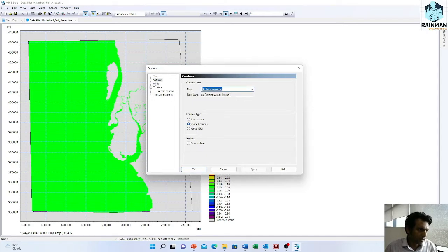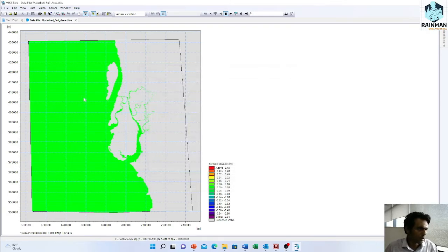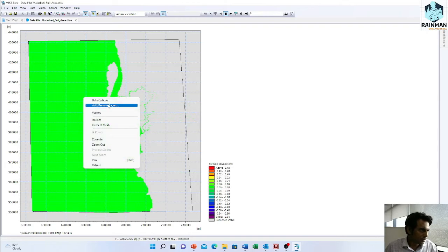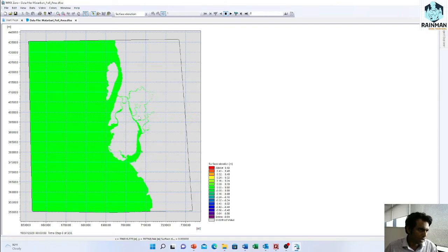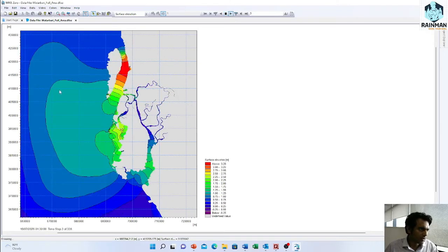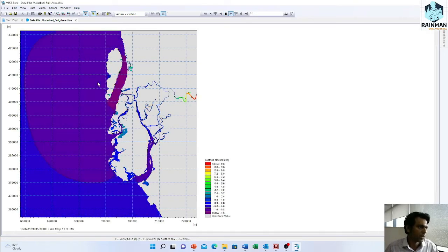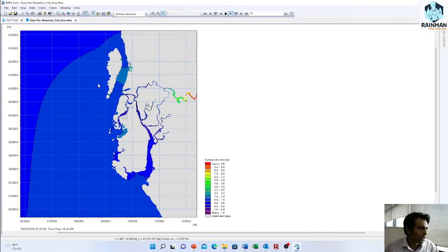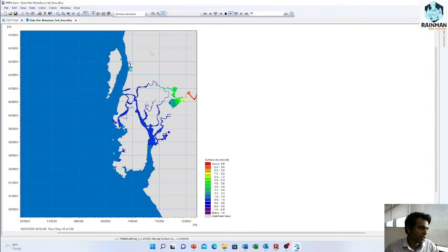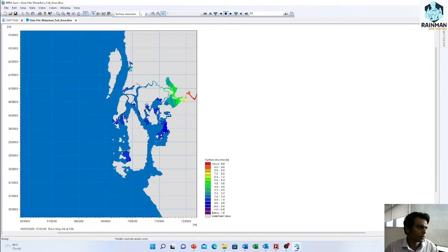Control type can be box control, shade control, and no control. So iso lines, you can add iso lines. See, iso lines are now showing. If we play the video, you can save the video also.